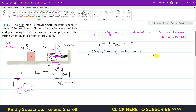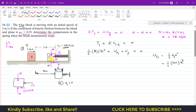The work done by the spring force equals ½kx², where x is the compression. With k = 200 N/m, this gives ½ × 200 × x² = 100x². Since block B moves to the right and the spring force acts to the left, the displacement and force are in opposite directions, so the work done by the spring is negative: −100x².